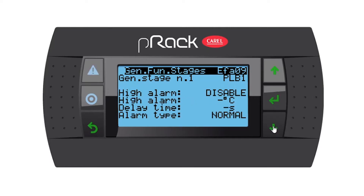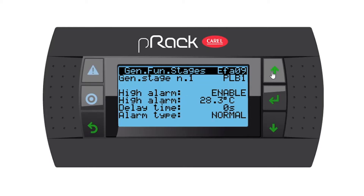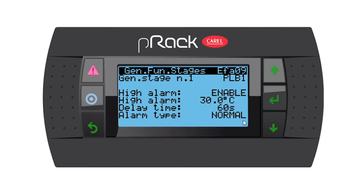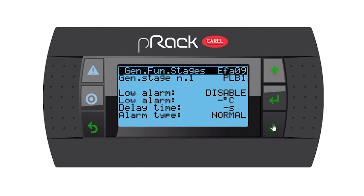Let's go down. We have high alarms — you can enable a high alarm. I'm going to set my high alarm to 30 degrees, though this is obviously dependent on you as the commissioning technician. I'll put in a delay time of maybe 60 seconds, and my alarm type is normal. You can also make it 'serious' to click your alarm relay if you've assigned one, but I'll leave it normal for now.